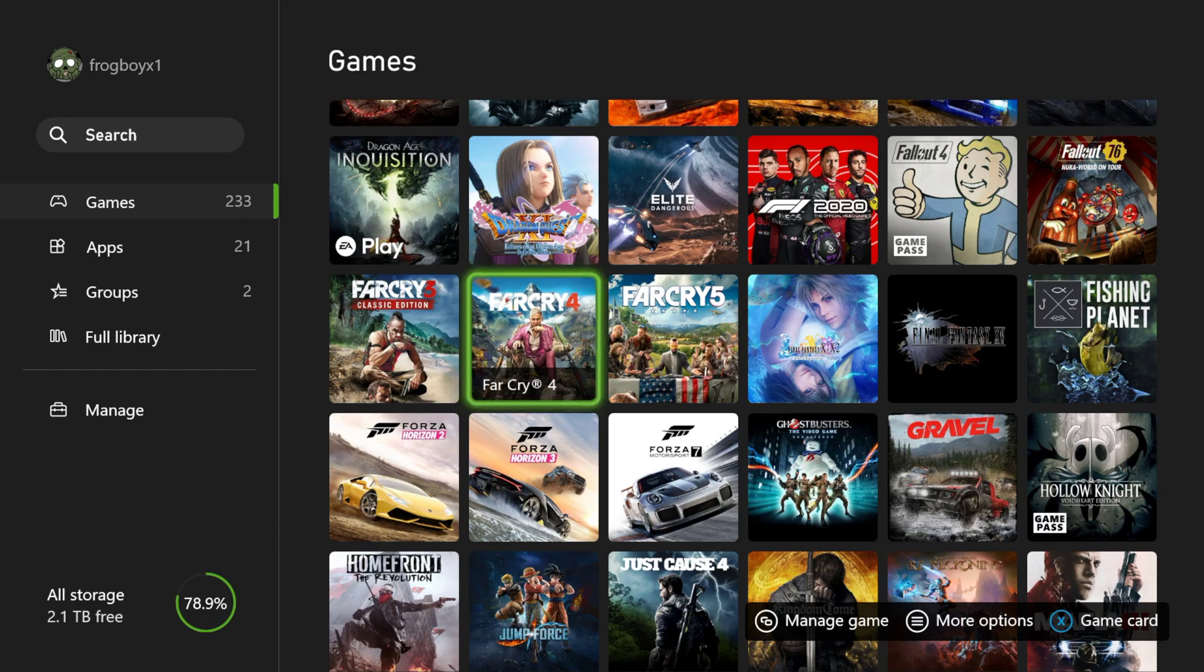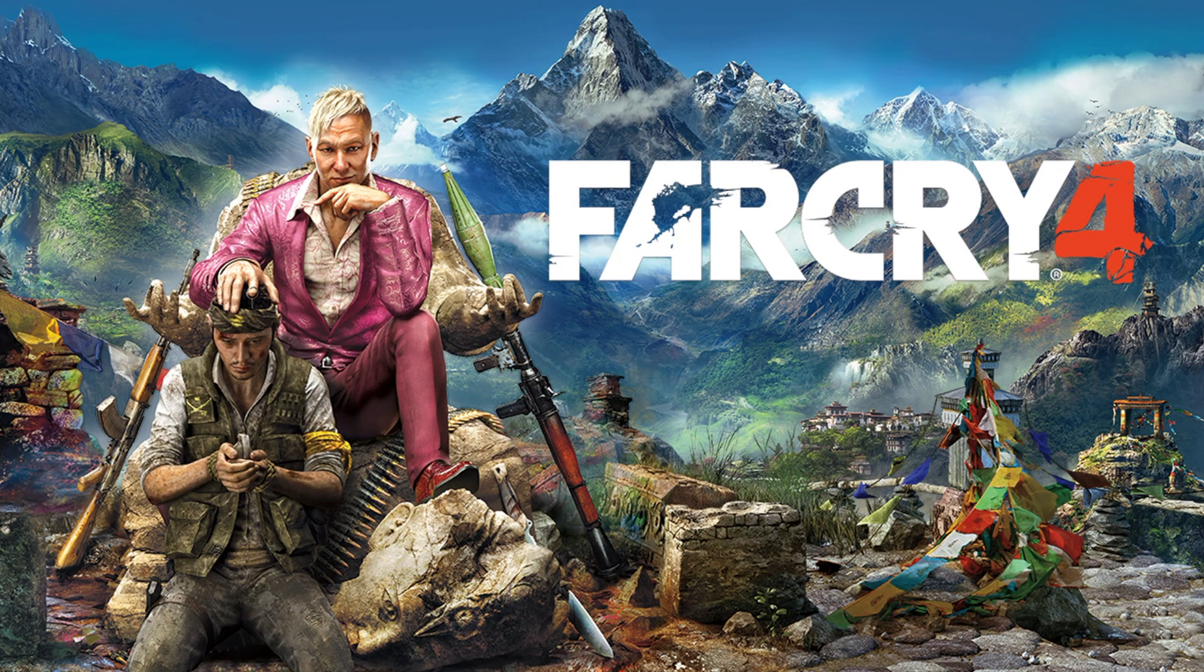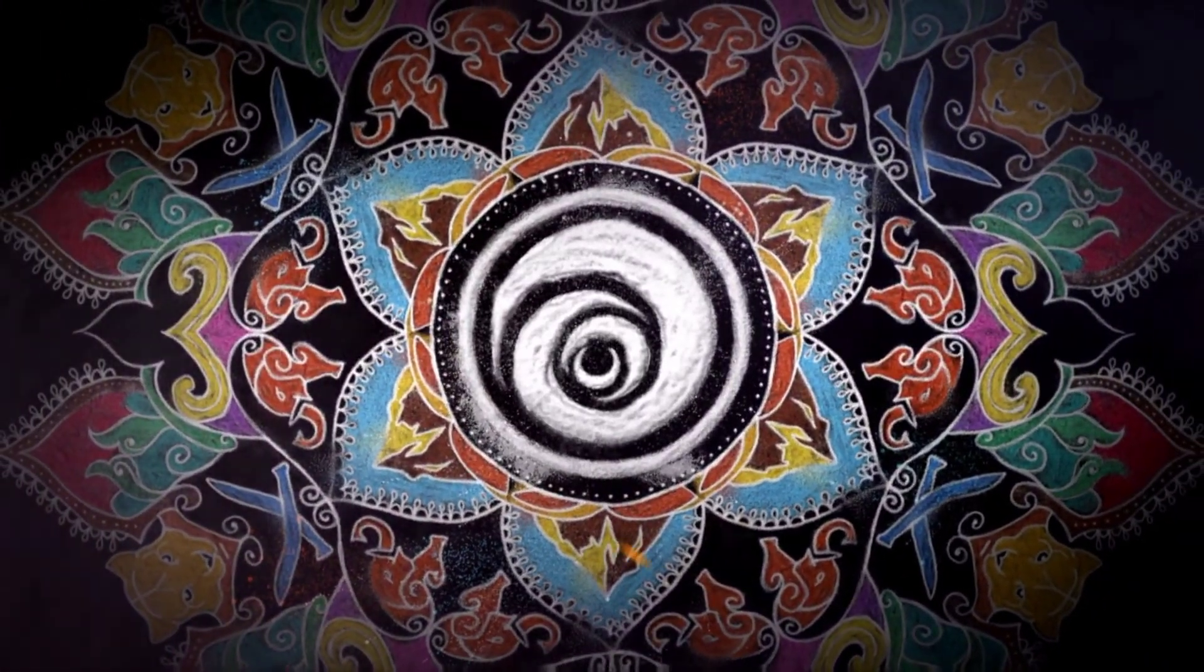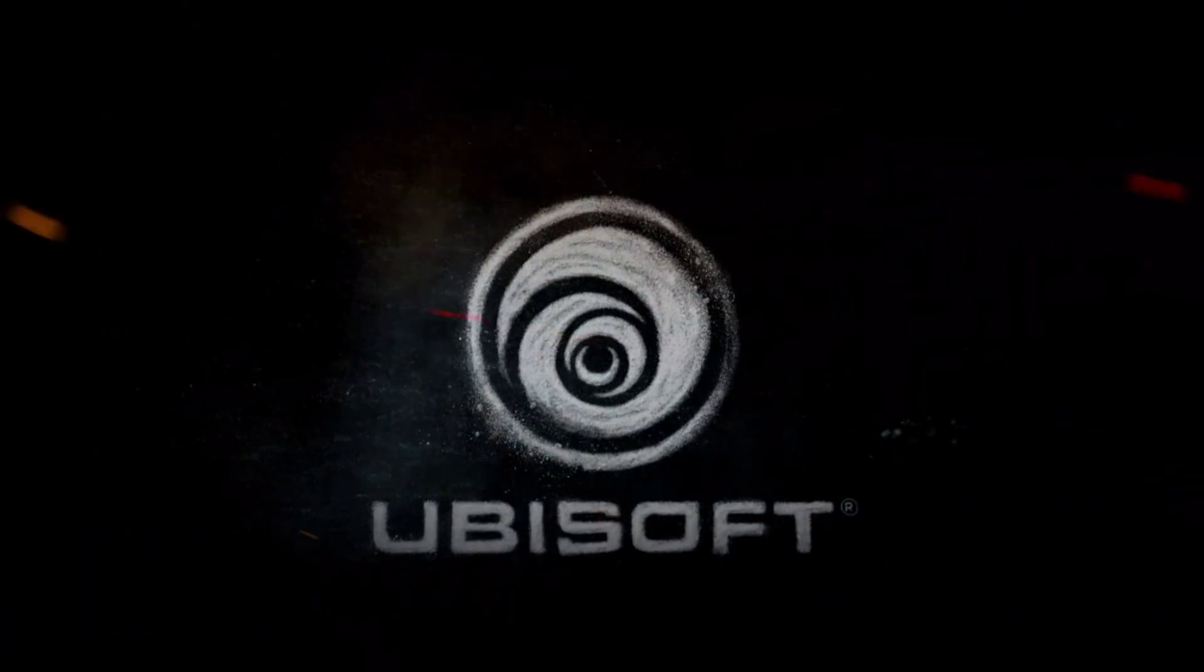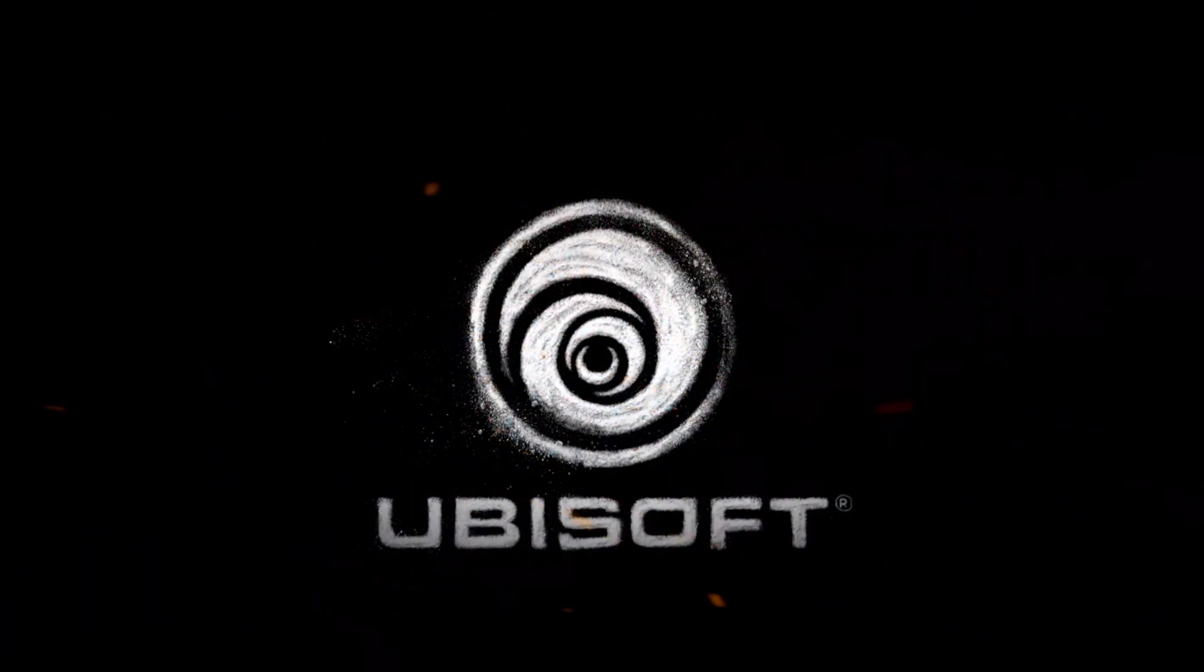Real quick, I believe Far Cry takes advantage of fps boost, so Far Cry 4 is going to give you that 60 frames per second. Now it is going to take a little bit, you know, you're going to have to go through all the loading time, but I want to show you that this here actually will increase your image.